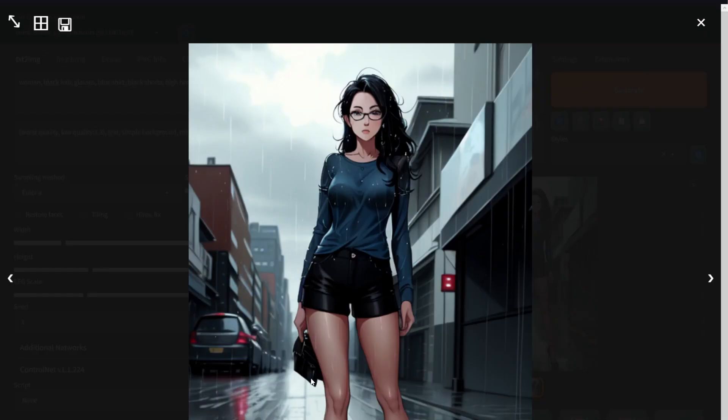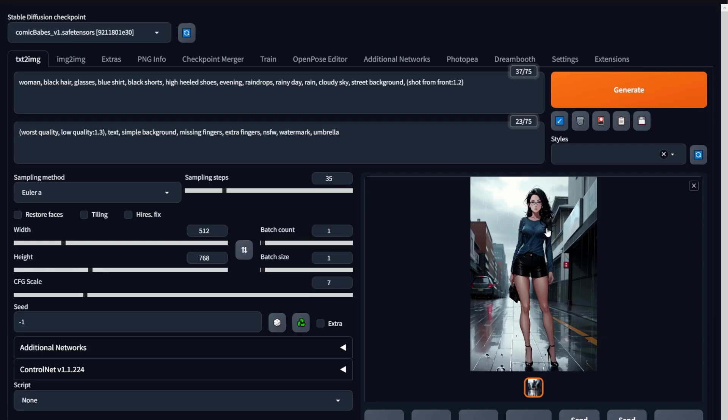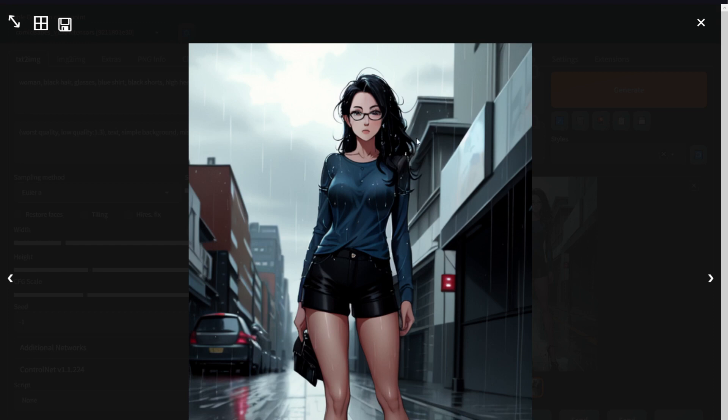Now let's go and check this out with our prompt. We've got a woman. She's got black hair. She's wearing glasses. She's wearing a blue shirt. She's got black shorts and she's got high heel shoes as all requested. And it's evening. At least you can't prove it since it's raining, but I added that keyword just to show you where to include the time in case you want it. And then we've got rain, the cloudy sky, the street background, and it's shot from the front. So that's it. You can see I followed our prompt perfectly.